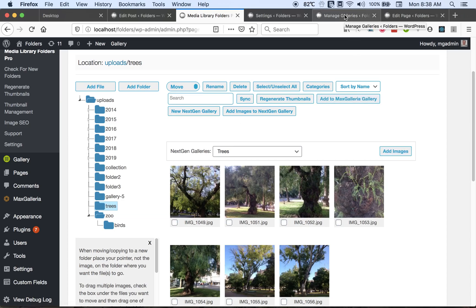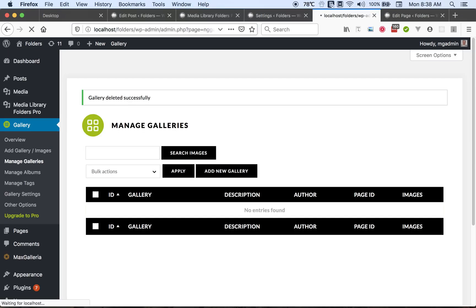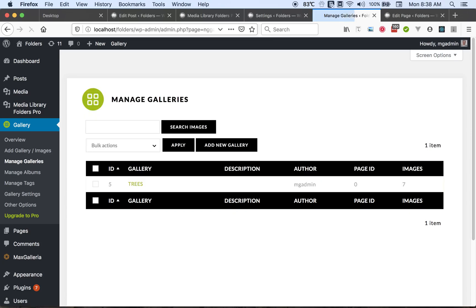So then if we go to the next-gen page and refresh it, we'll see our gallery has been created and it contains seven images.